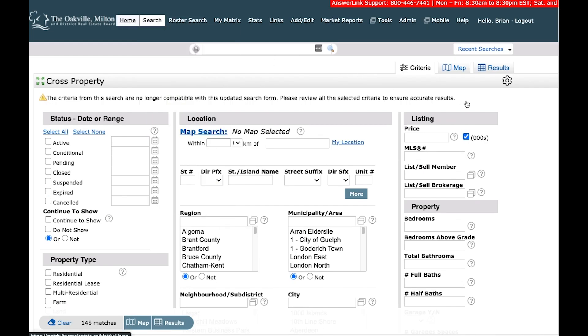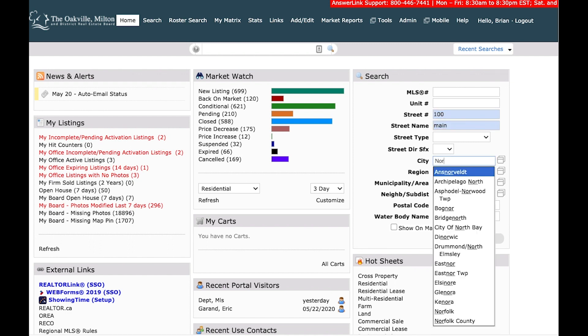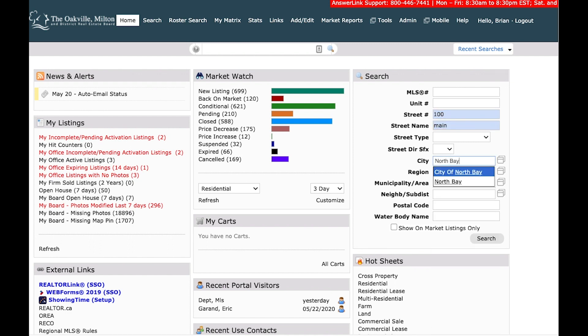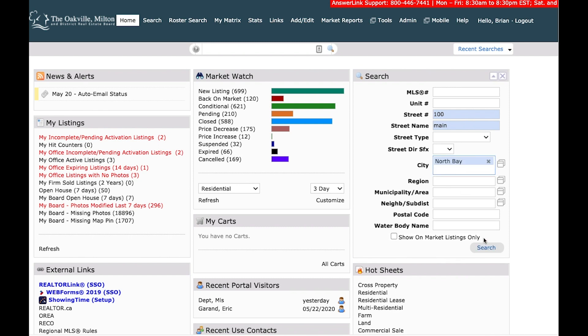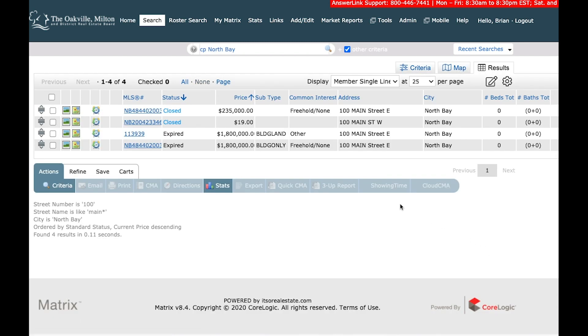I could come back into here. I could type 100 main and for city North Bay. I could search that and that really refines it down.